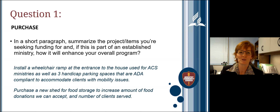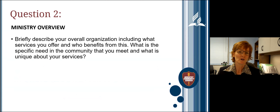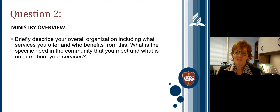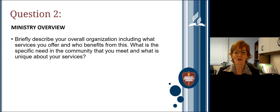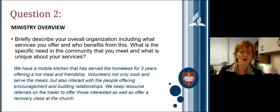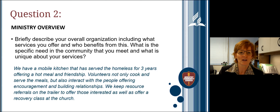Question two is the ministry overview. This allows you to share the big picture of what you're doing as a ministry, not just the specific project. Briefly describe your overall organization, what services you offer, who benefits, the specific need in your community you meet, how long you've been in operation, and what is unique about your services. For example: 'We have a mobile kitchen that has served the homeless for three years, offering a hot meal and friendship. Volunteers cook and serve meals, build relationships, and provide resource referrals and recovery classes.'